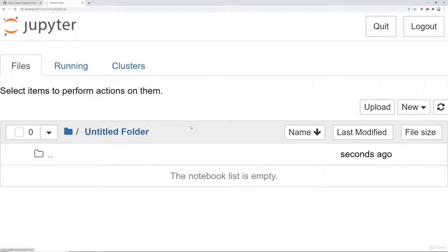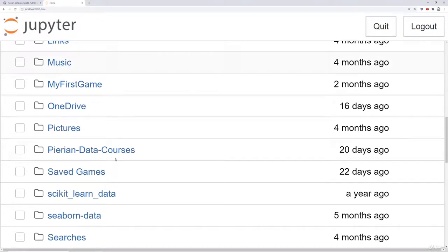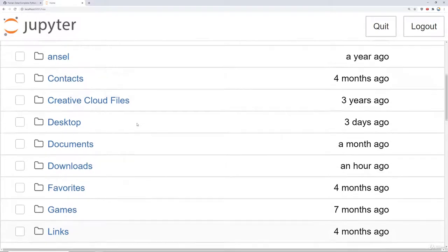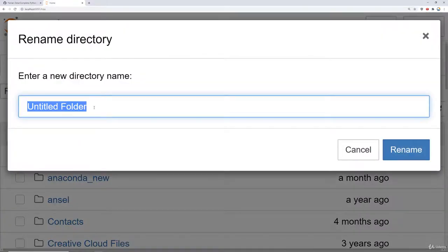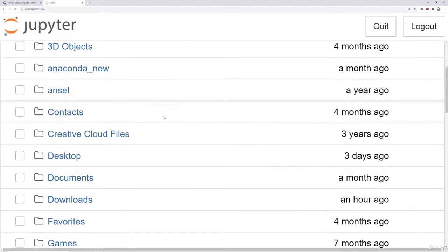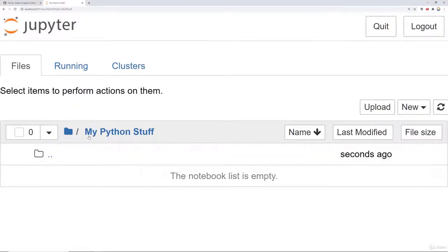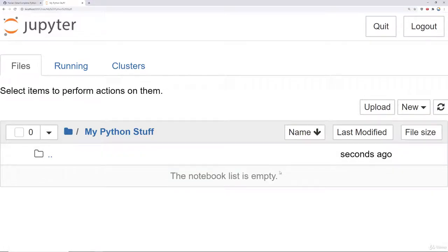I can scroll down and see the untitled folder just created. If I open it, it's completely empty. I can come back up a directory, scroll down, check the box next to the untitled folder, and scroll up to see a rename option. Let's rename it 'My Python Stuff' and hit Rename. Now let's open it up — it says the notebook list is empty. Let's create our first notebook.